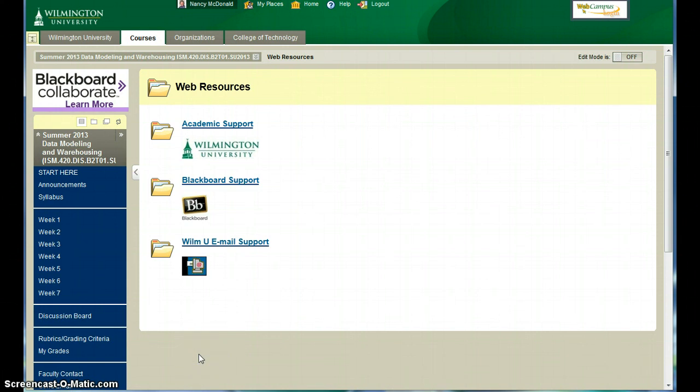So thanks again for enrolling in ISM 420. I'm looking forward to being your online instructor.